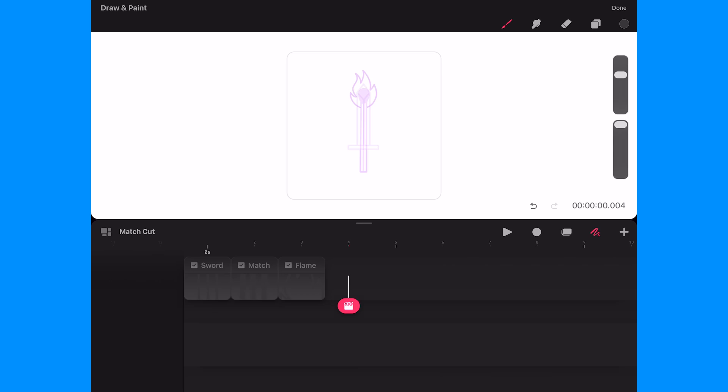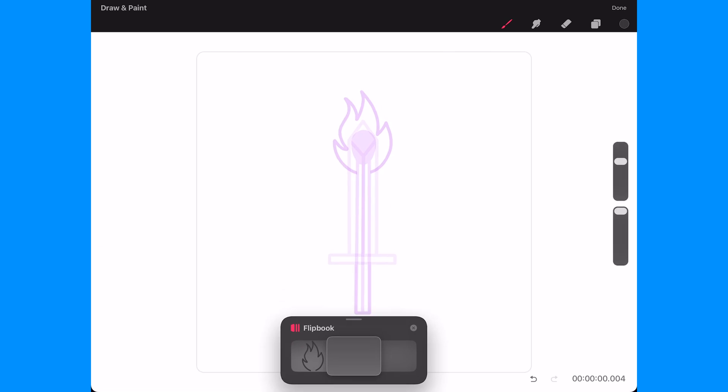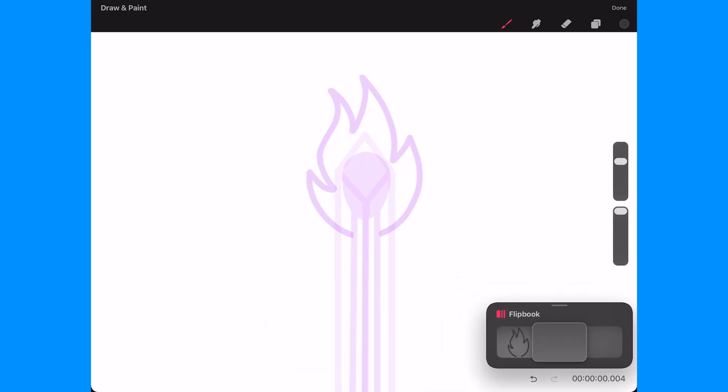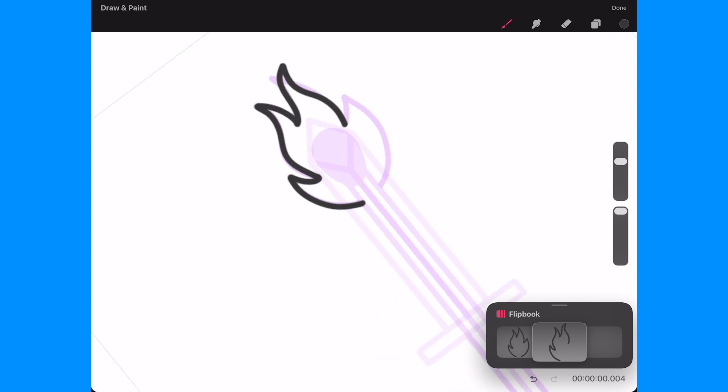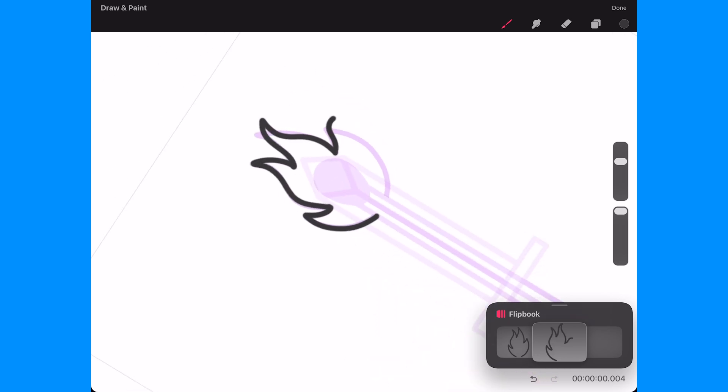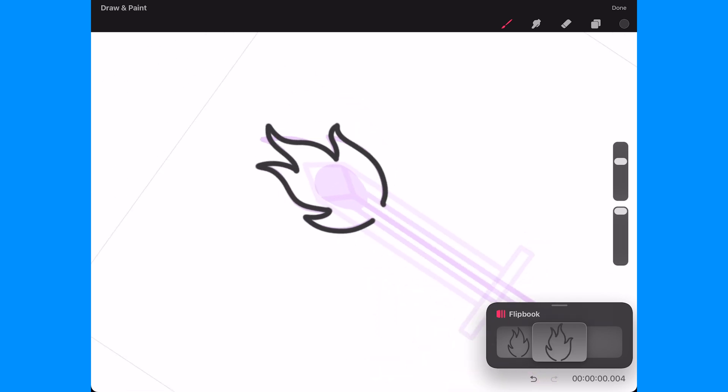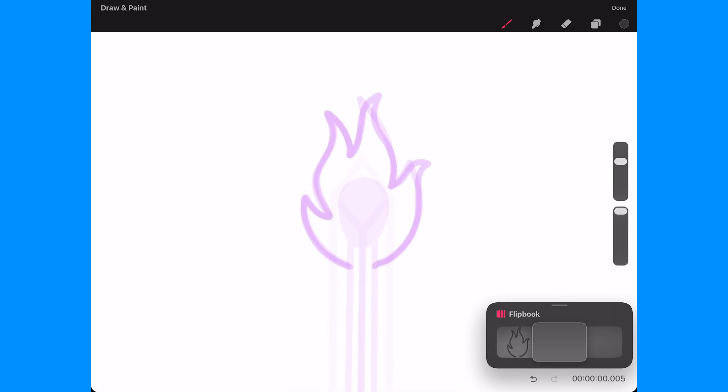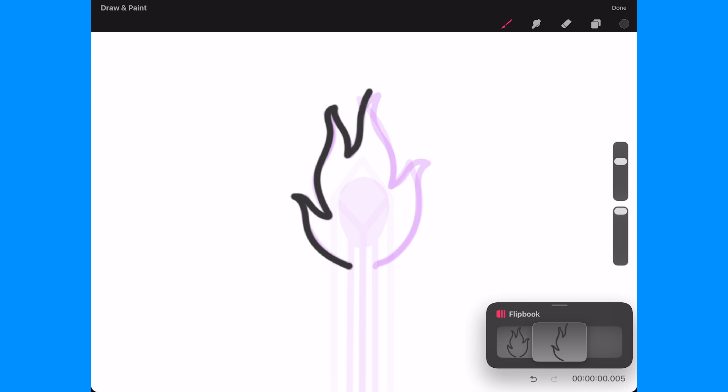So I'll enter the flipbook mode and on the next blank frame I will start redrawing the flame and I'll add some subtle changes around the tips of the flames while maintaining the general shape of the previous drawing. I'm leaving some space empty at the bottom for where the match will be. Once done I will add a new blank frame and redraw the flame a second time.